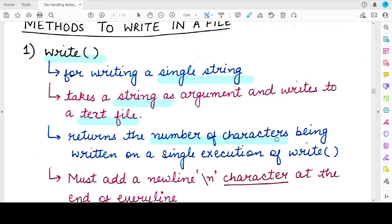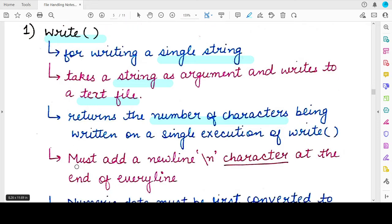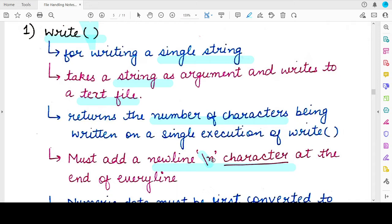There is a catch with this method: with every string you specify as an argument, you need to add the newline character at the end. This newline character counts as a single character. So when writing the string 'abc', you append '\n' at the end, and the return value would be four — three characters from 'abc' plus one for the newline.